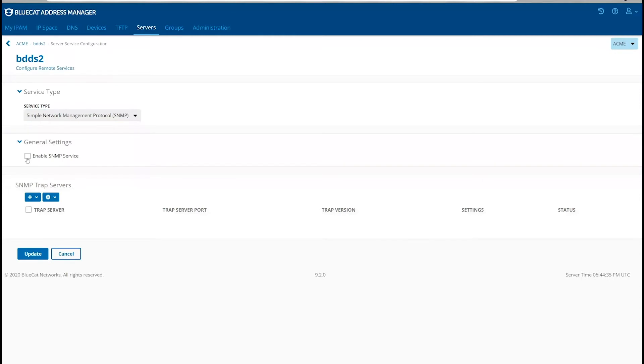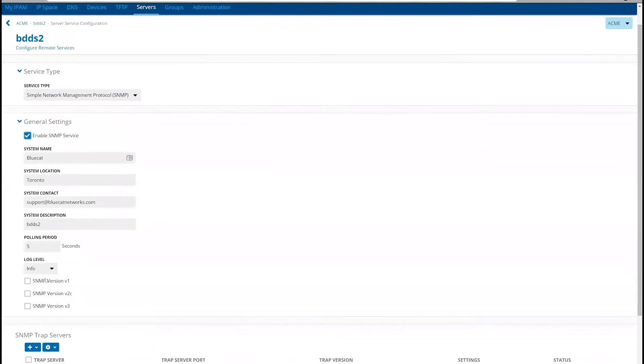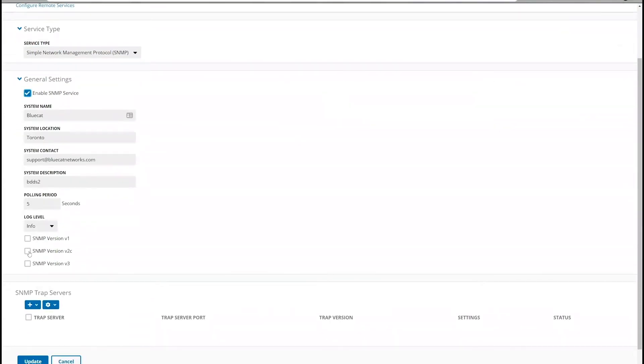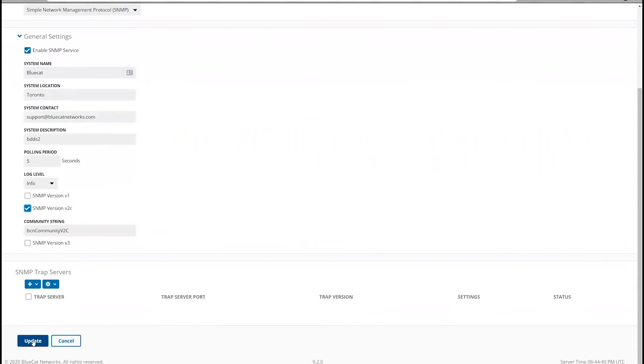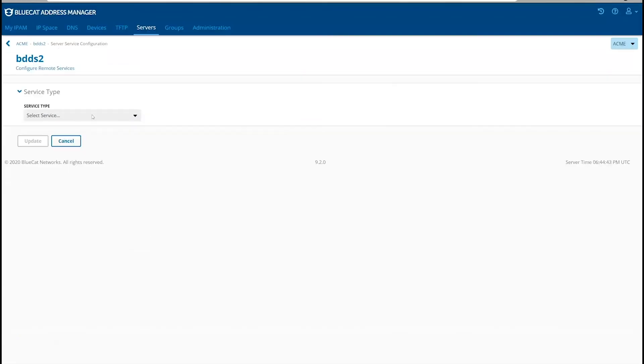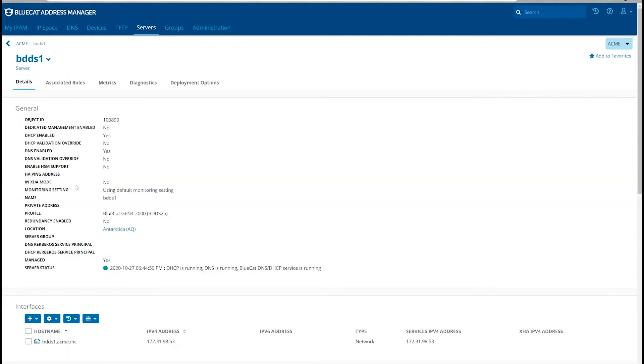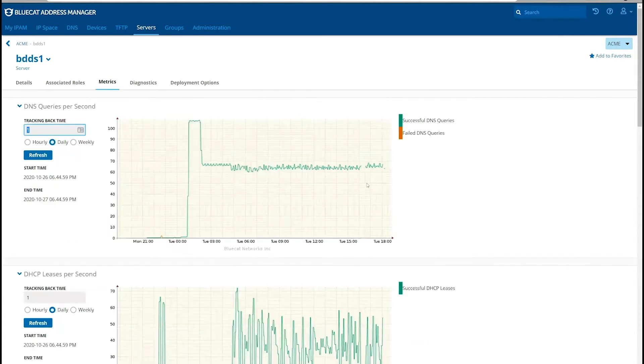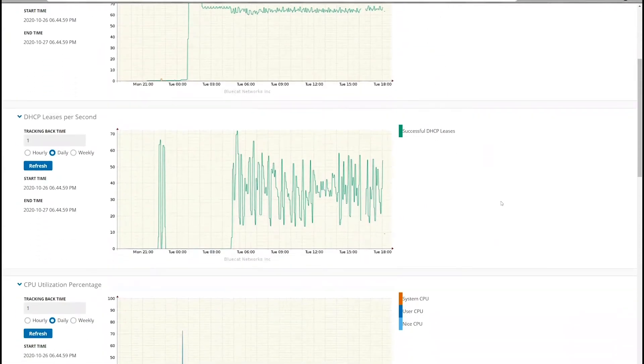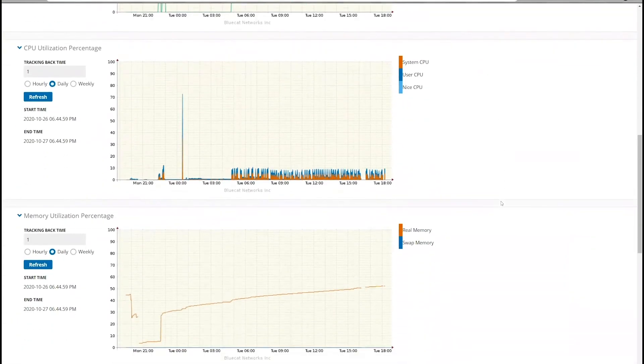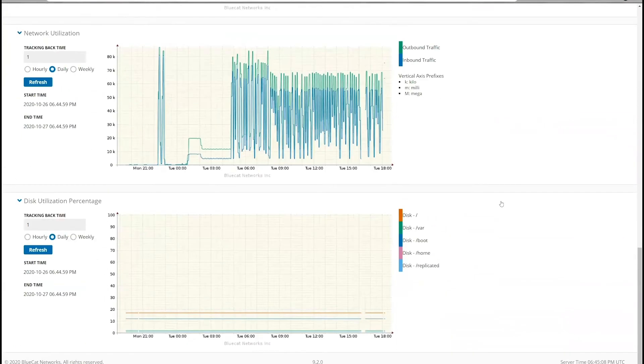Similarly, for every BDDS server, you will want to repeat the steps. And now to view the BDDS Metrics subpage, you can click on the BDDS server, metrics subpage, which will provide the individual metrics that are being collected via SNMP.